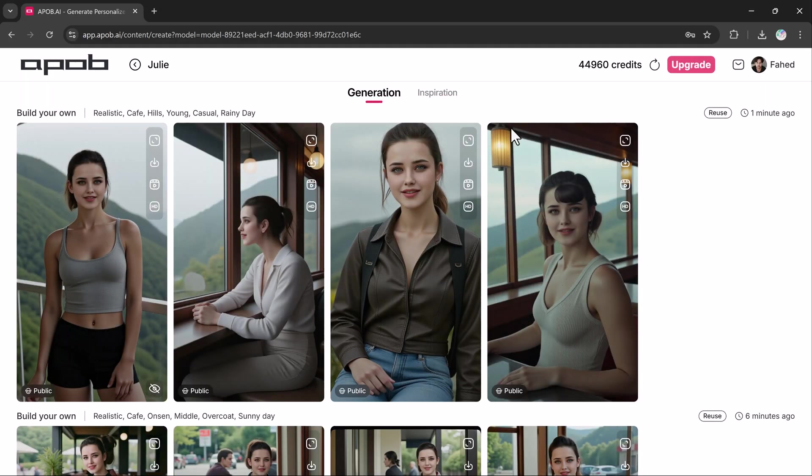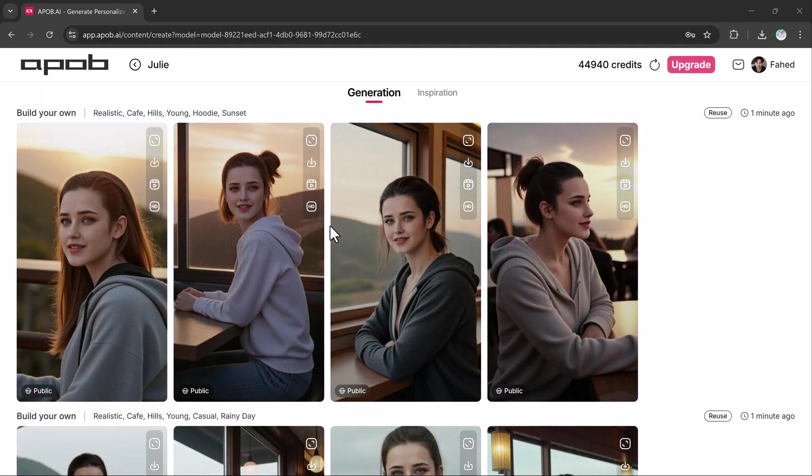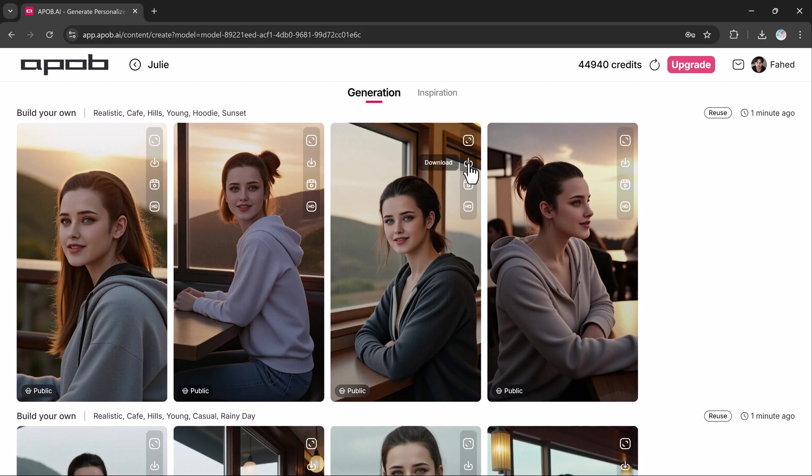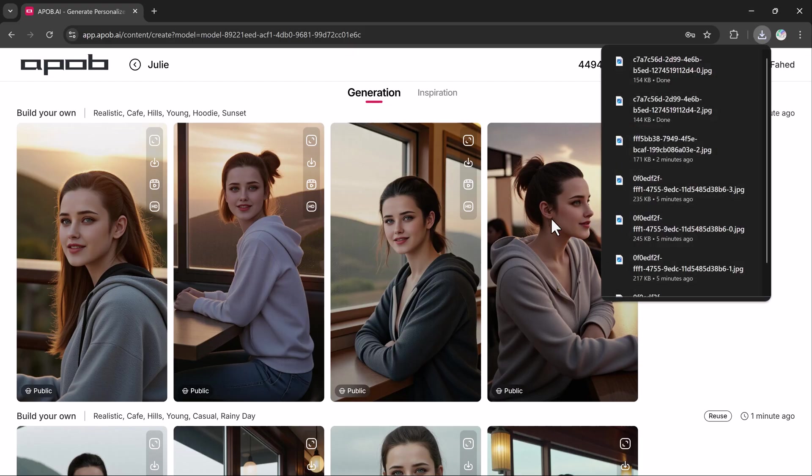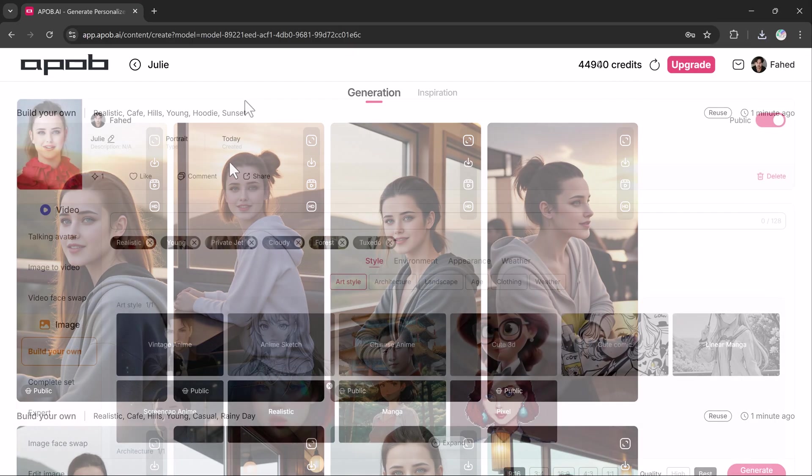It also offers the option to generate a complete set of images around specific themes or categories. And the results are incredible. You can see that the character remains consistent.